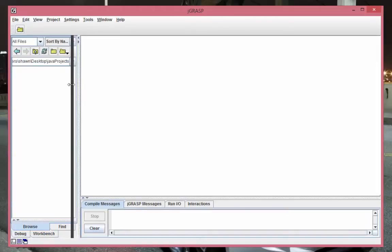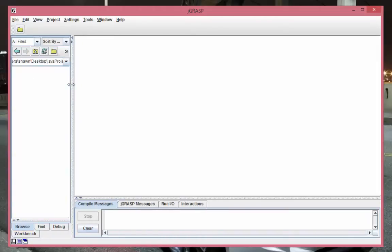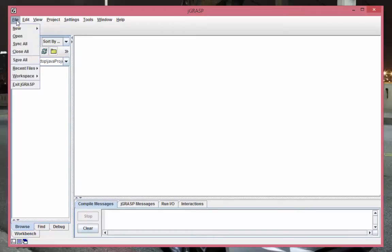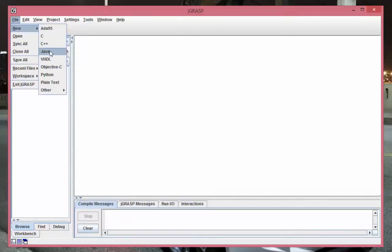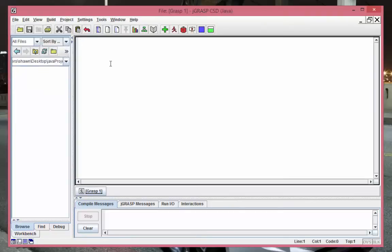So now that we're in this folder, how about we make our first Java program? So I'll go ahead and click this file button up here, and then under 'new' you will see there is Java. Right, so you can write other languages also, but we're learning Java, so go ahead and hit Java.